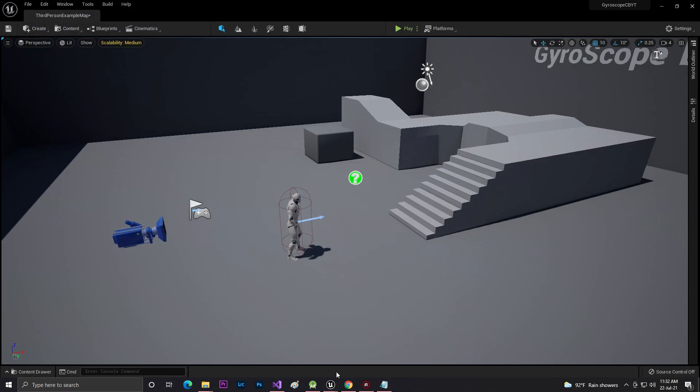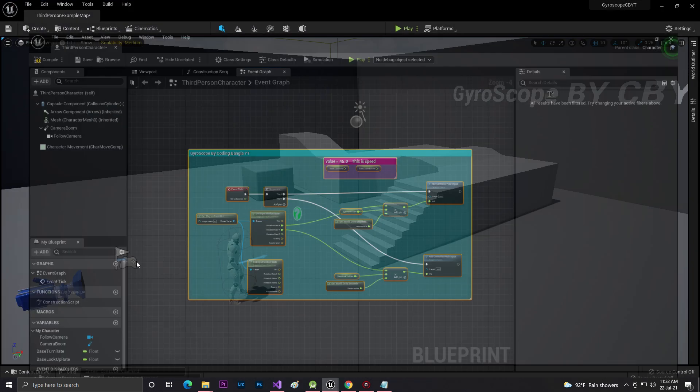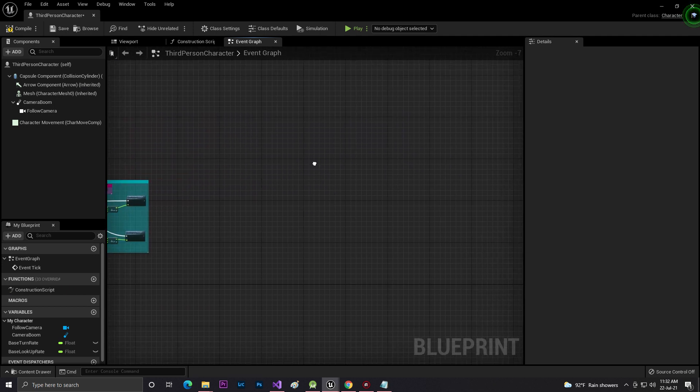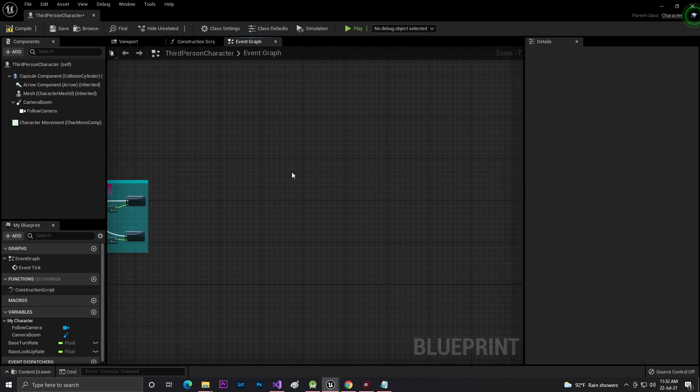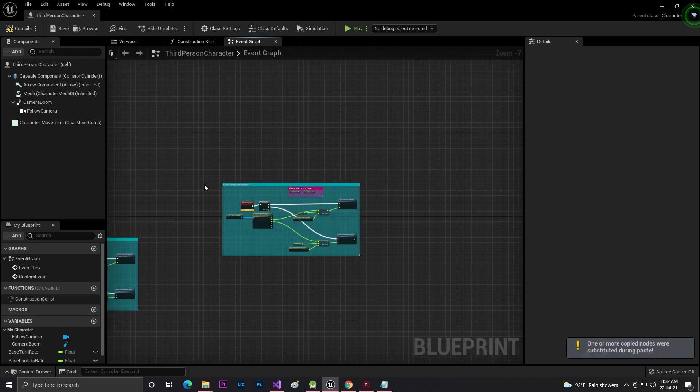Then you need to come into your Unreal Engine. For whichever player you want to make the gyroscope, just right mouse here first, then Ctrl+V to paste.